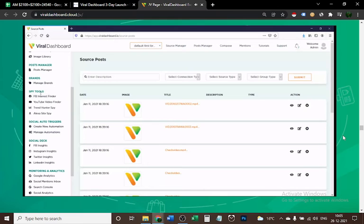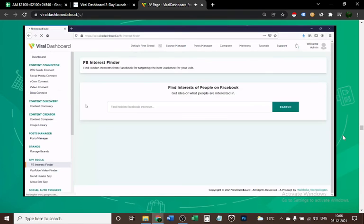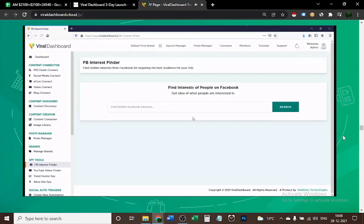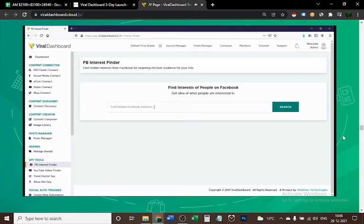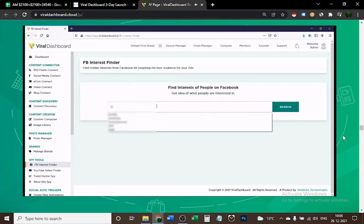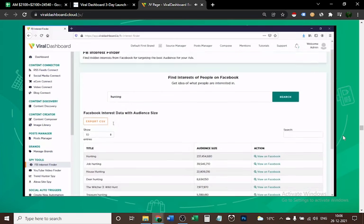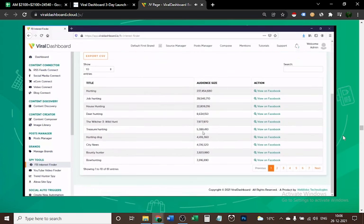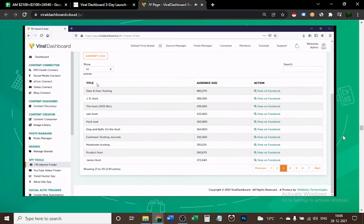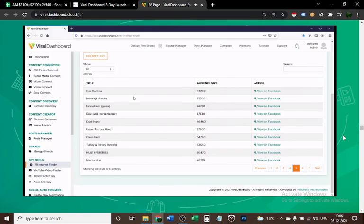Now let's go into the Spy Tools section. This dashboard offers you five different tools. Facebook Interest Explorer is great for finding targeting interests. You enter any keyword you want and the tool is going to give you unlimited targeting interest for your ads. For example, I type 'hunting' and Viral Dashboard gives you all the targeting interests for your ads. It shows you the exact audience size—there are a ton of interests you can use for your ads. If you do Facebook ads, this is going to come in handy.